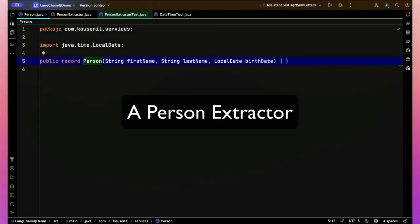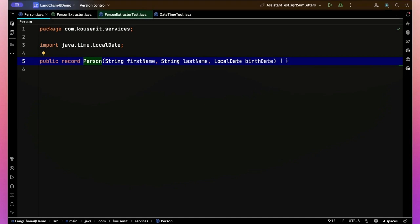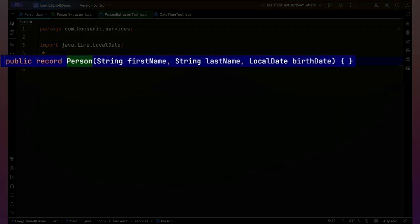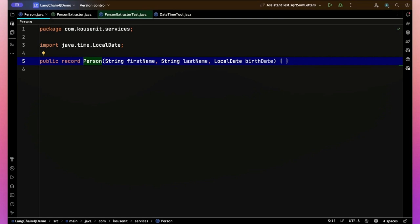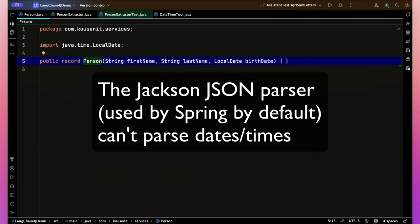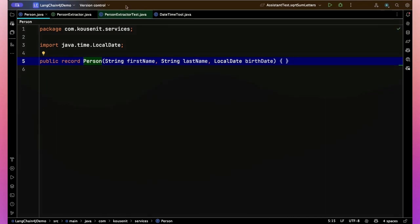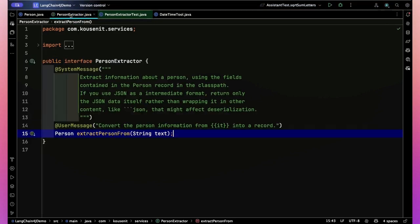So in other words, by providing this class with several methods in it, and annotating those methods with that @Tool, you got the AI to use it automatically. Now let's look at an example where that tool support really is going to help. Here is a very simple Java record. It's a record called person, where a person has a first name, a last name and a local date. Now that local date can already be problematic.